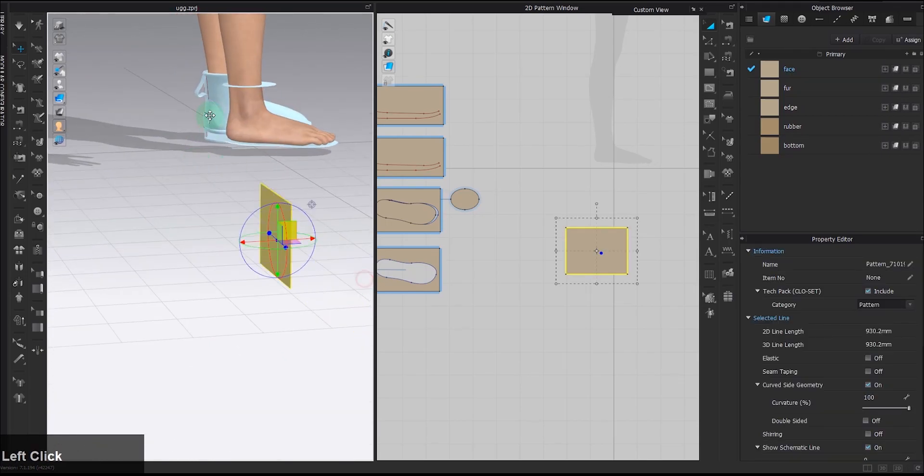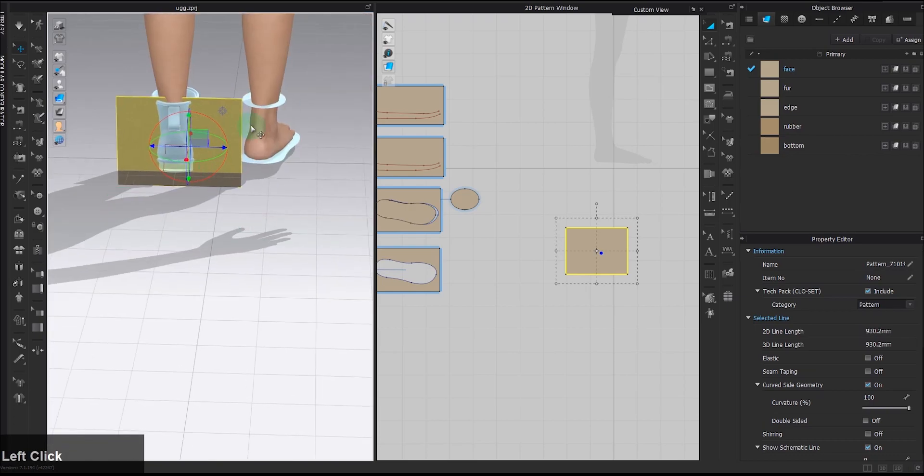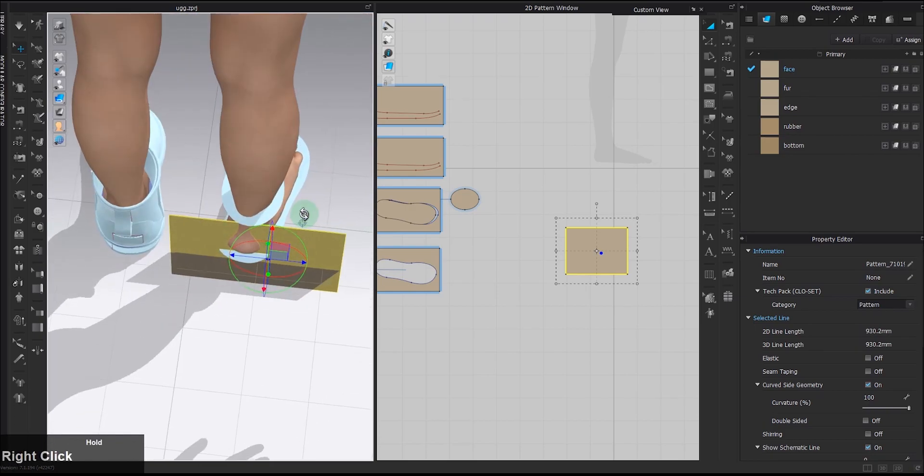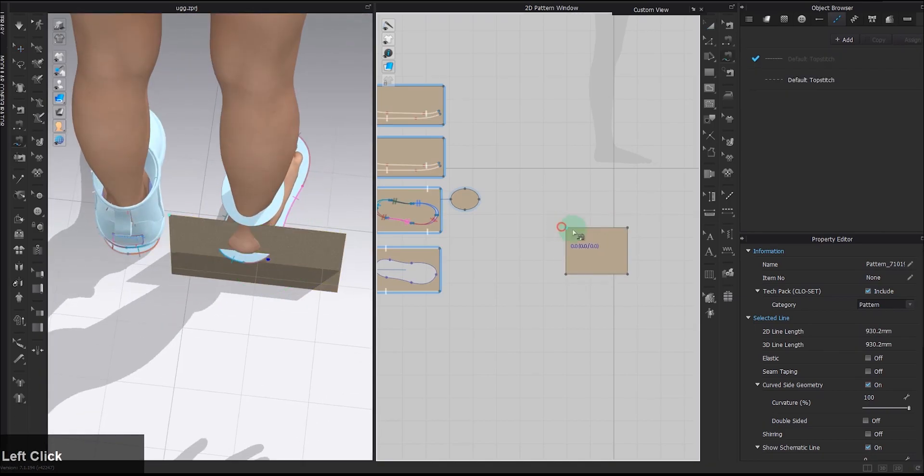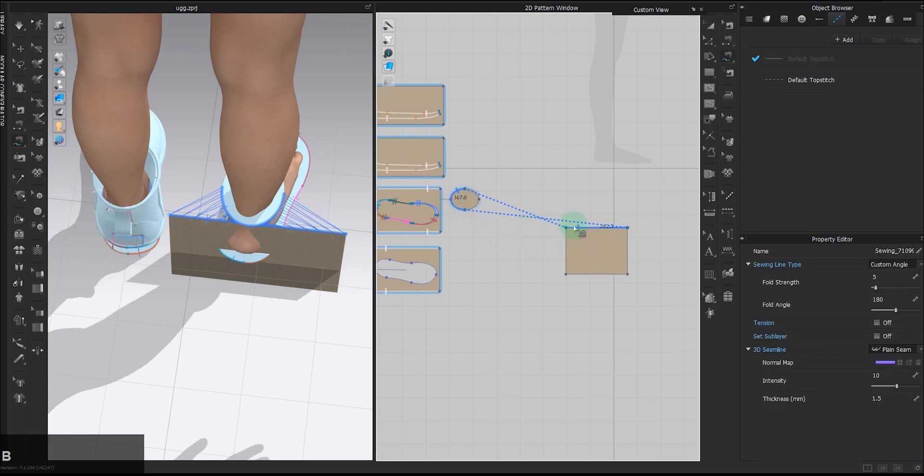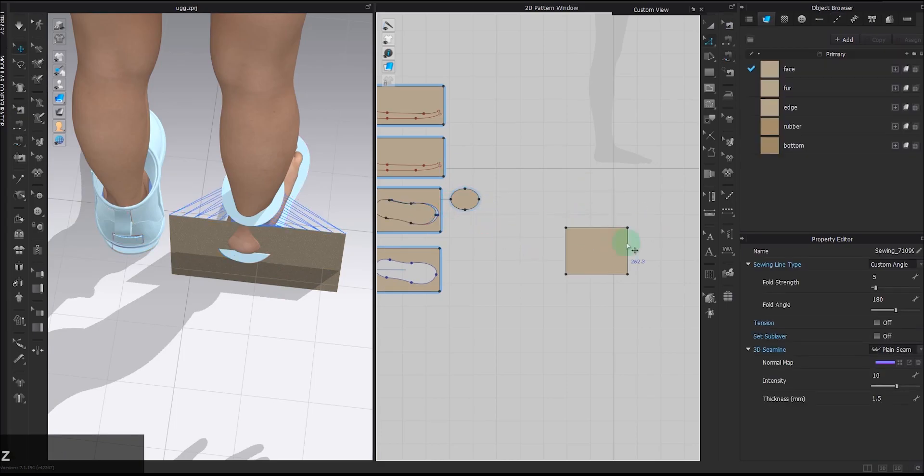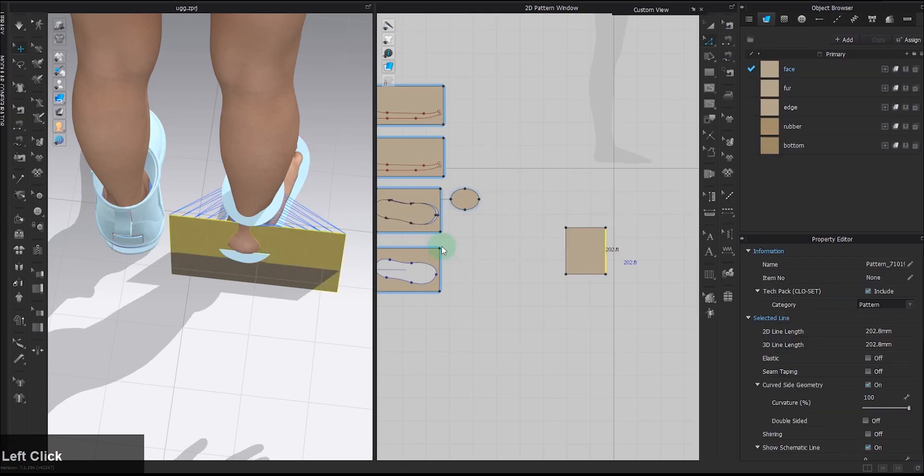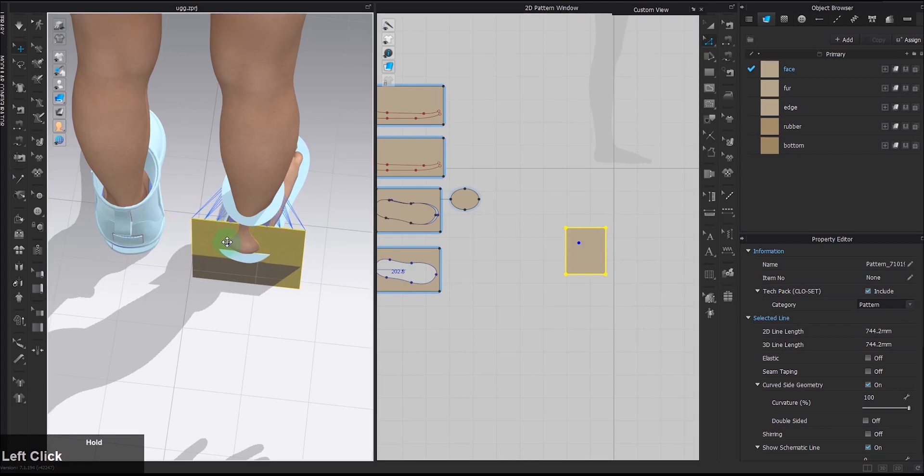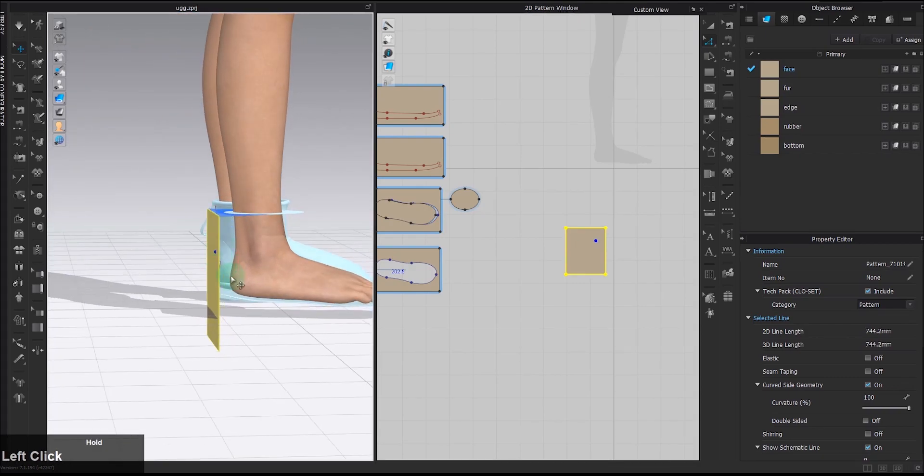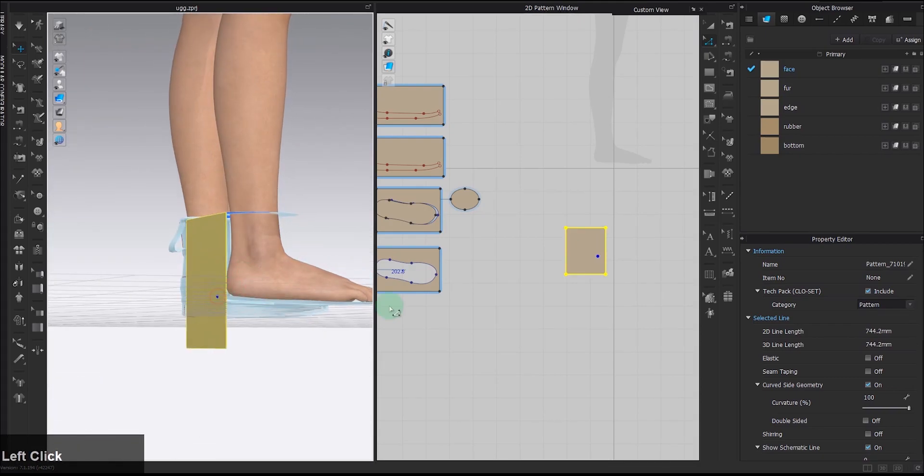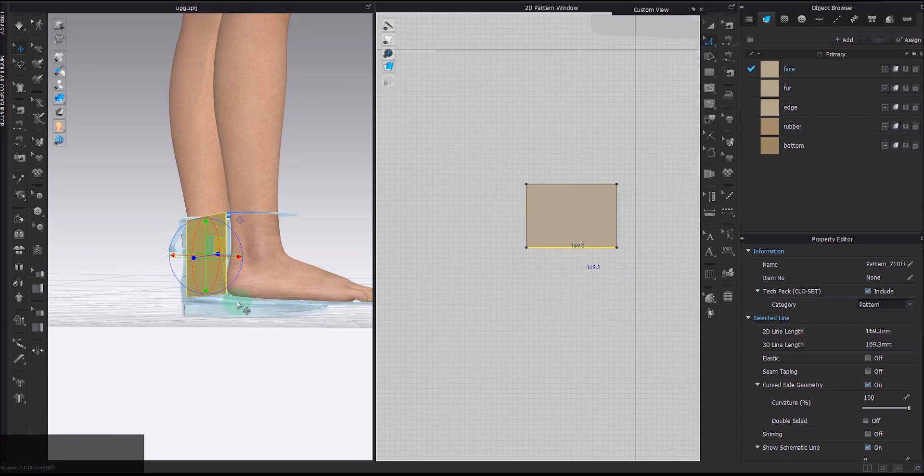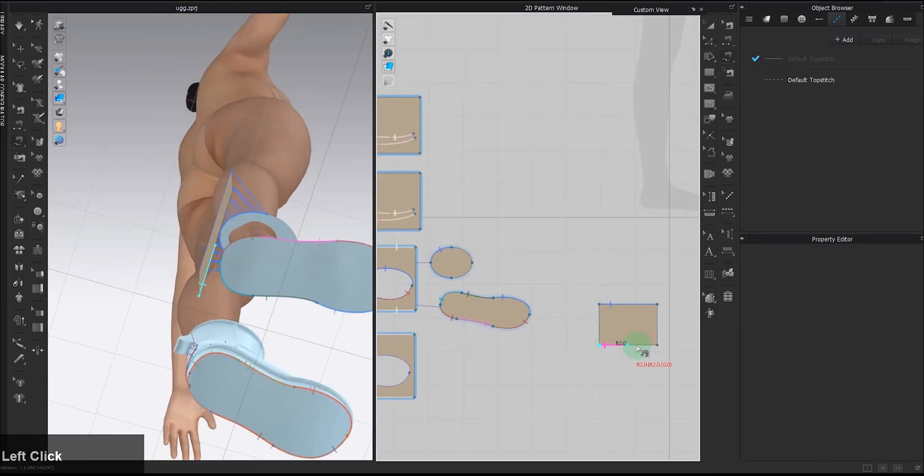Arrange it roughly at where it should be, sew the corresponding edges together, click on the sewing line and you will see the length difference. Deduct that from the length, adjust the height accordingly, sew the bottom to the heel part of the sole.